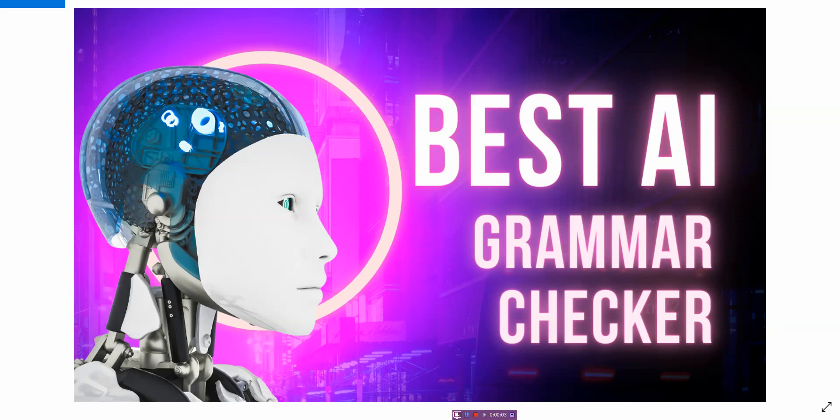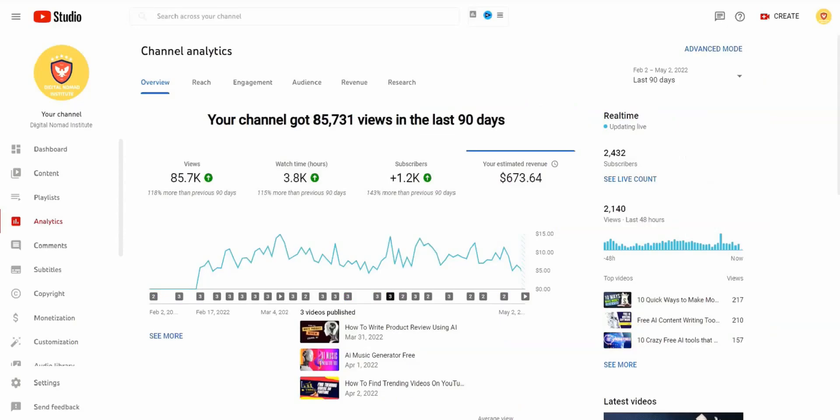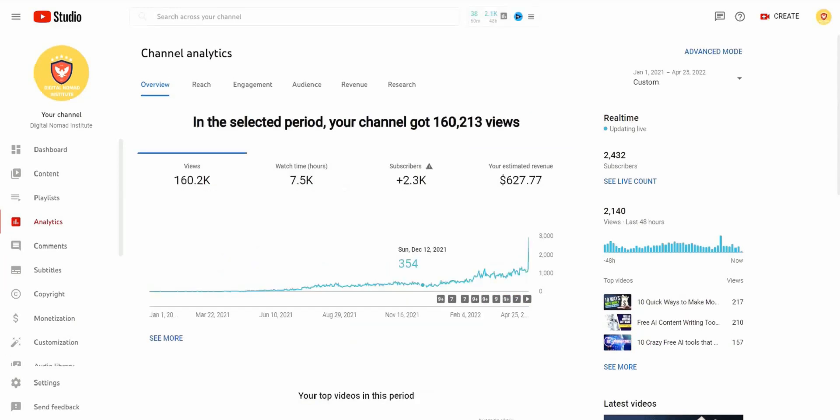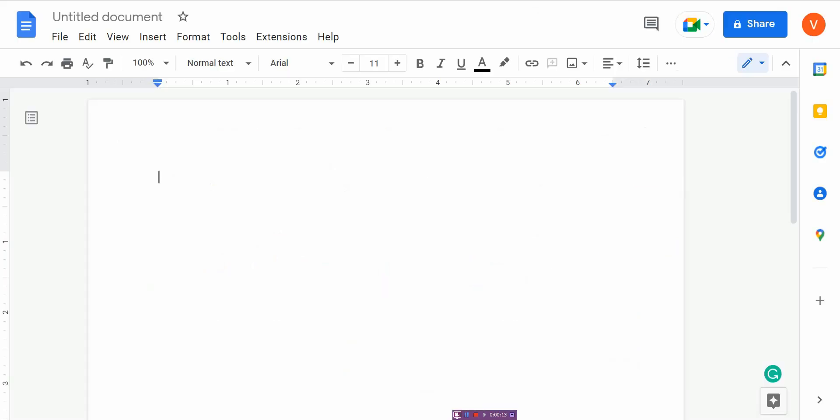Hi, in this video I'm going to be showing you the best AI grammar checkers that are both free and paid. I'm Vince from Digital Nomad Institute. I've been getting a lot of questions about how to make money with YouTube using AI tools to automate my channel and save time while building traffic. If you're interested, I'll put a link in the description to the course. Let's get on with the video.